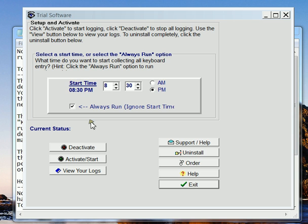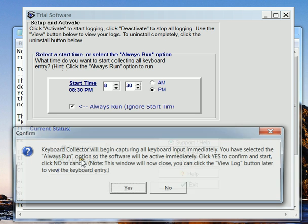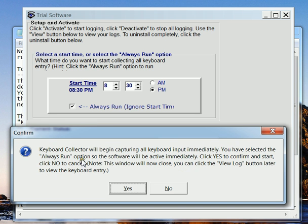When we get to this screen, what we want to do is check the box that says always run. And then we're going to click activate start. It says it will begin capturing immediately. Select always run. OK. Now we're going to hit yes.